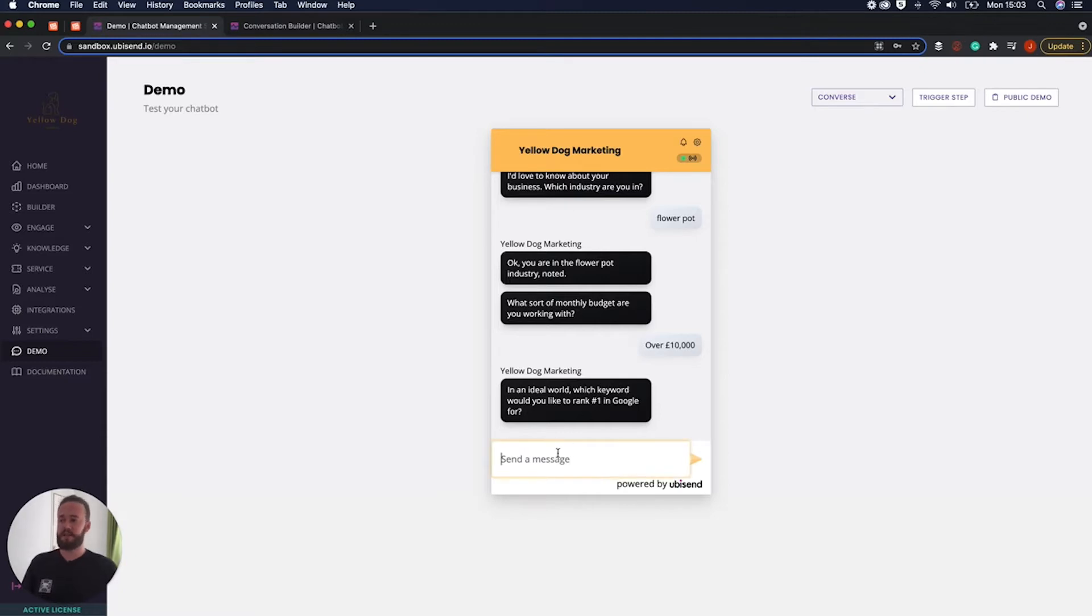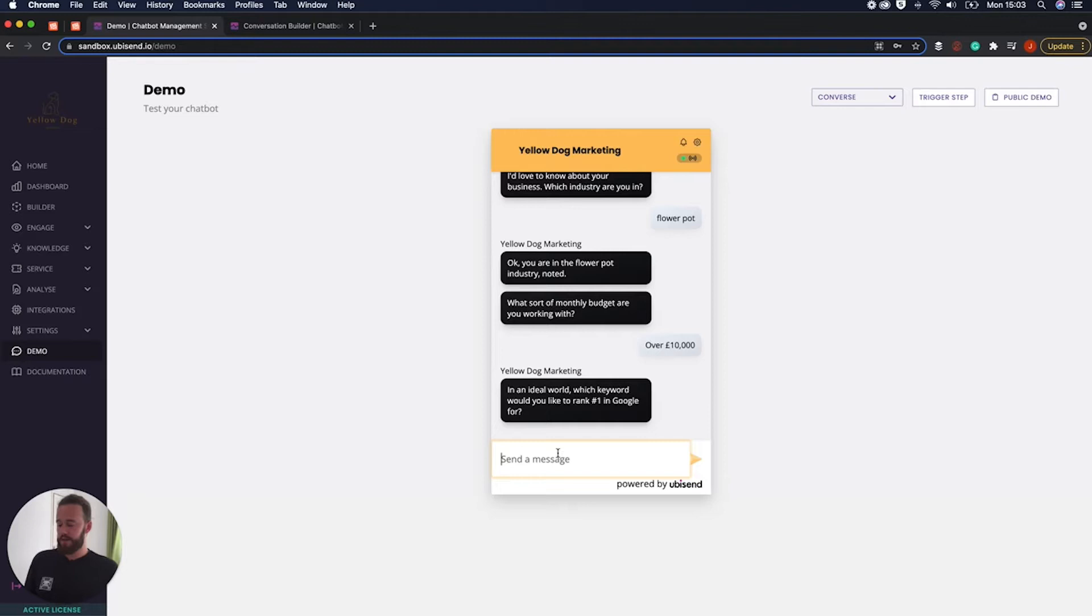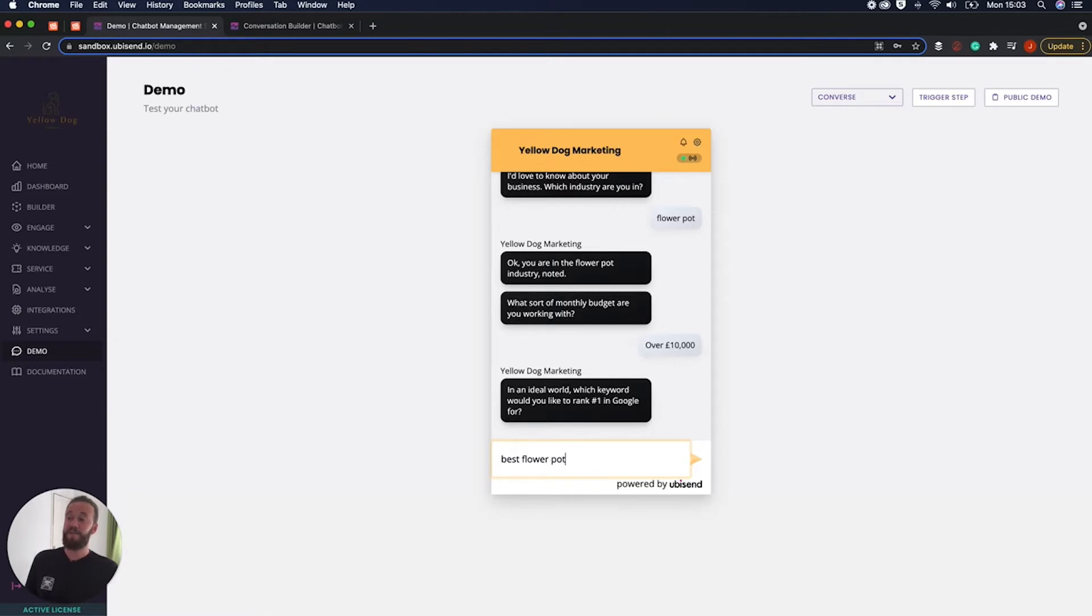Okay and obviously this is SEO so it's asking which keyword we'd like to rank for number one in Google and I'm going to go along the lines of something to do with flowerpots. This is as I realize I don't know enough about the flowerpot industry so I'm just going to put the best flowerpot.